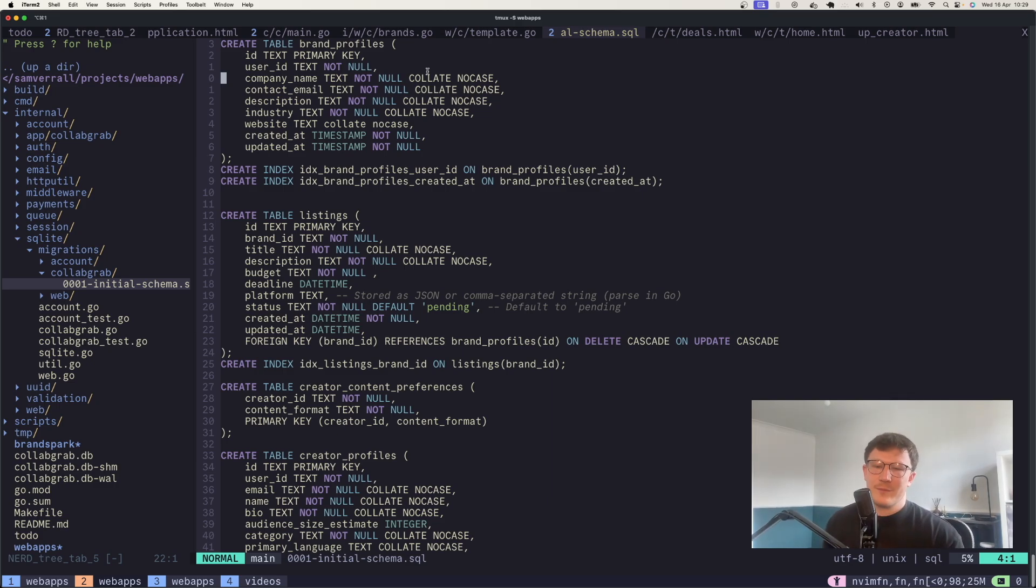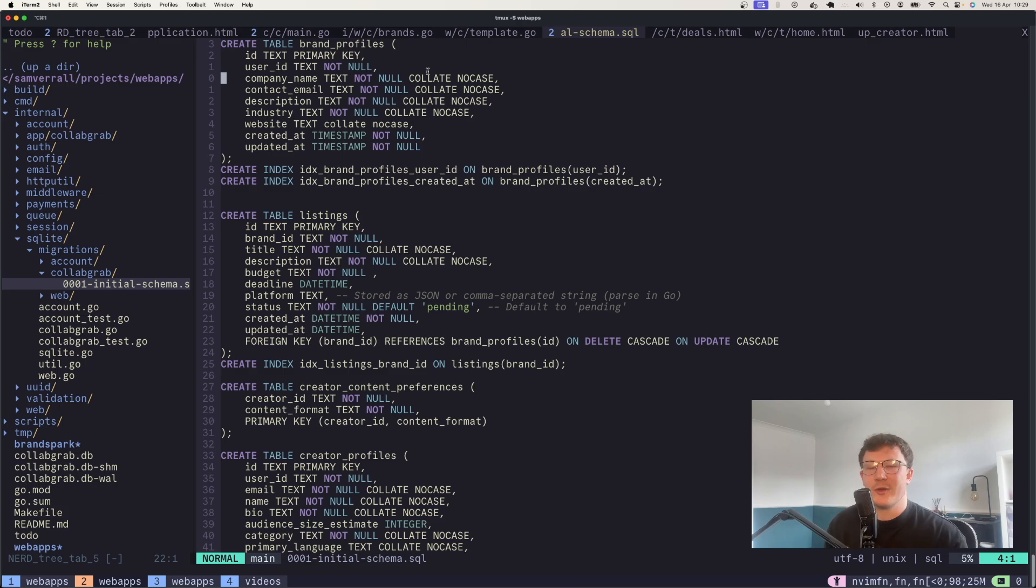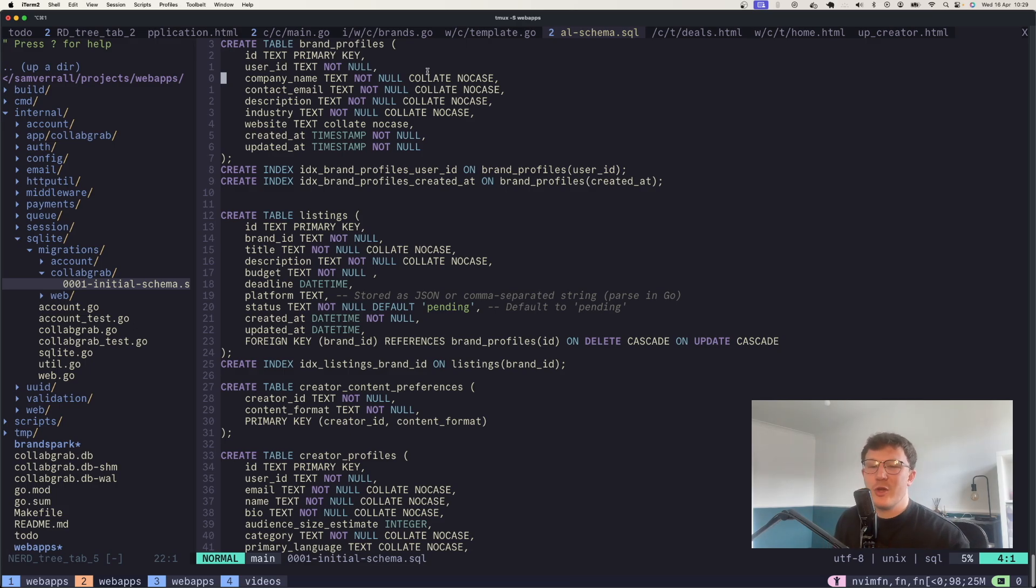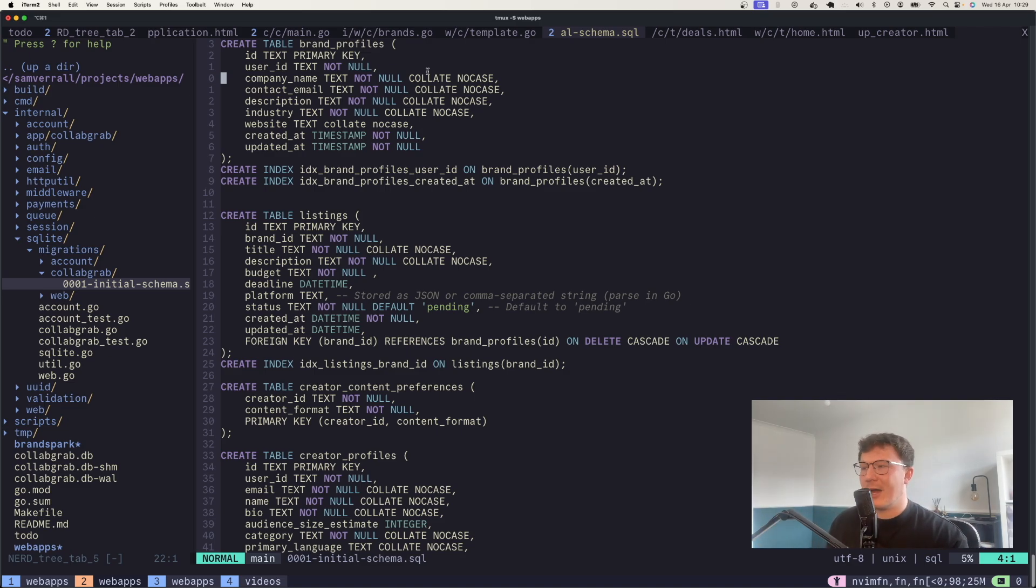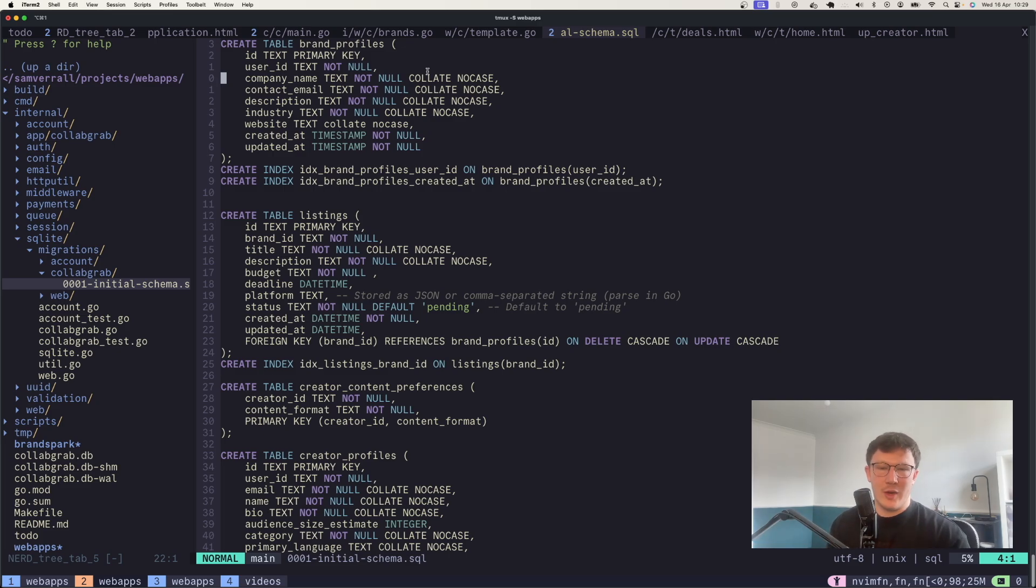And this is where, as a solo engineer trying to build a project, just you working on it, you assume you know how things are working when actually AI can take a completely different pathway. You'll go and look at that code after a while and you'll realize, actually, I would have done this differently.